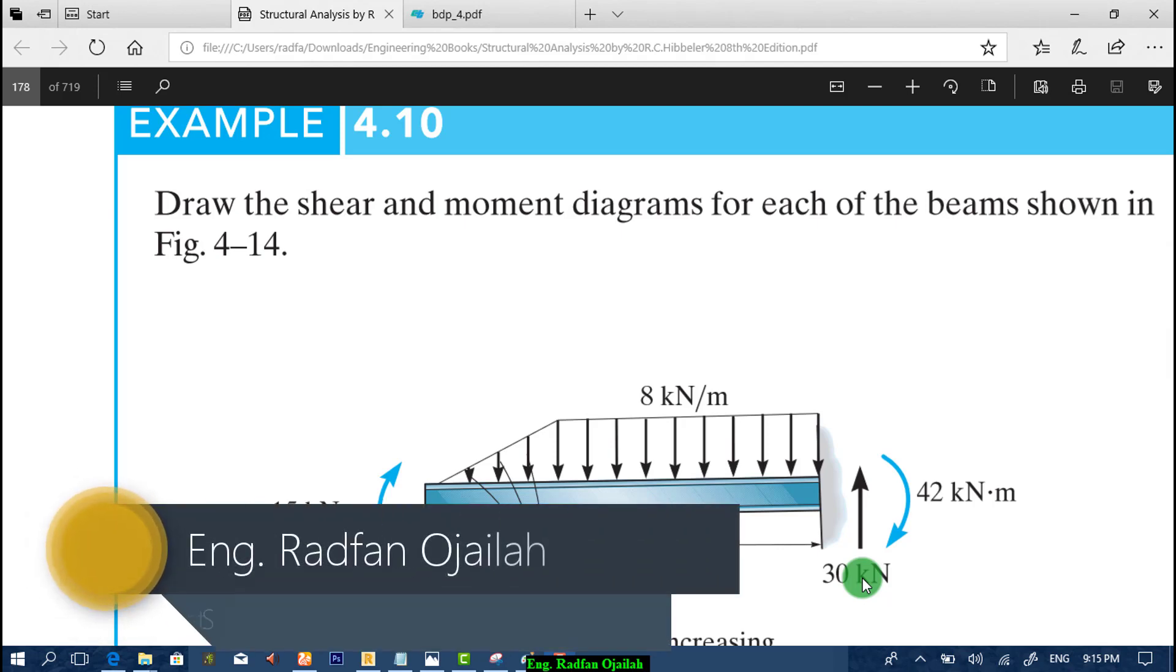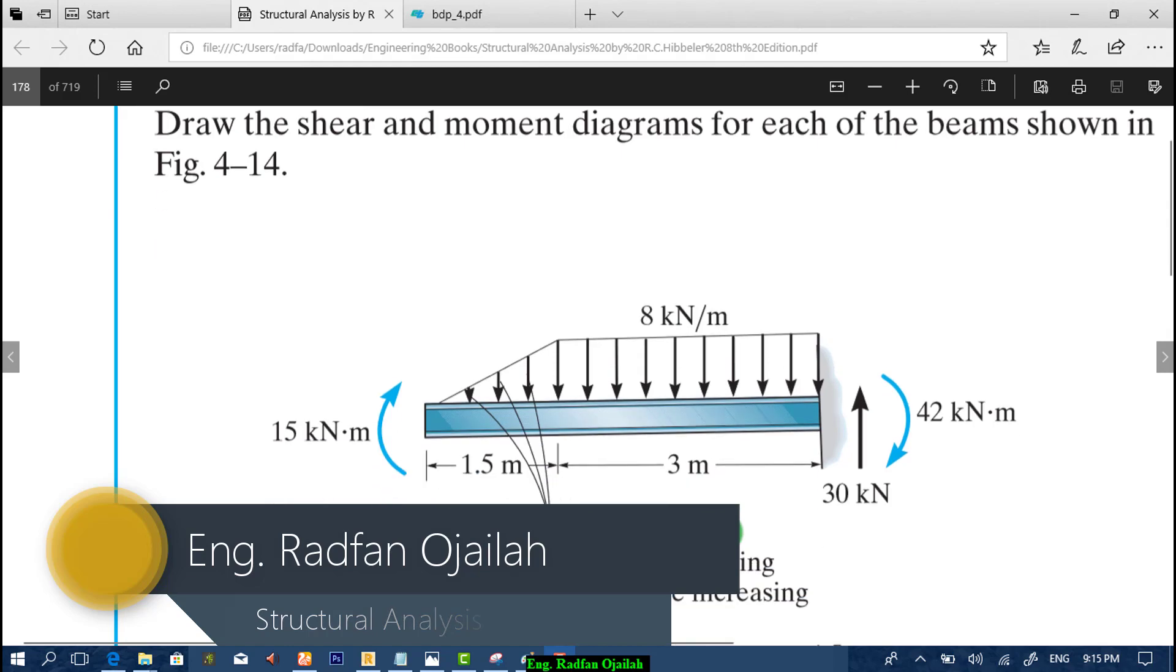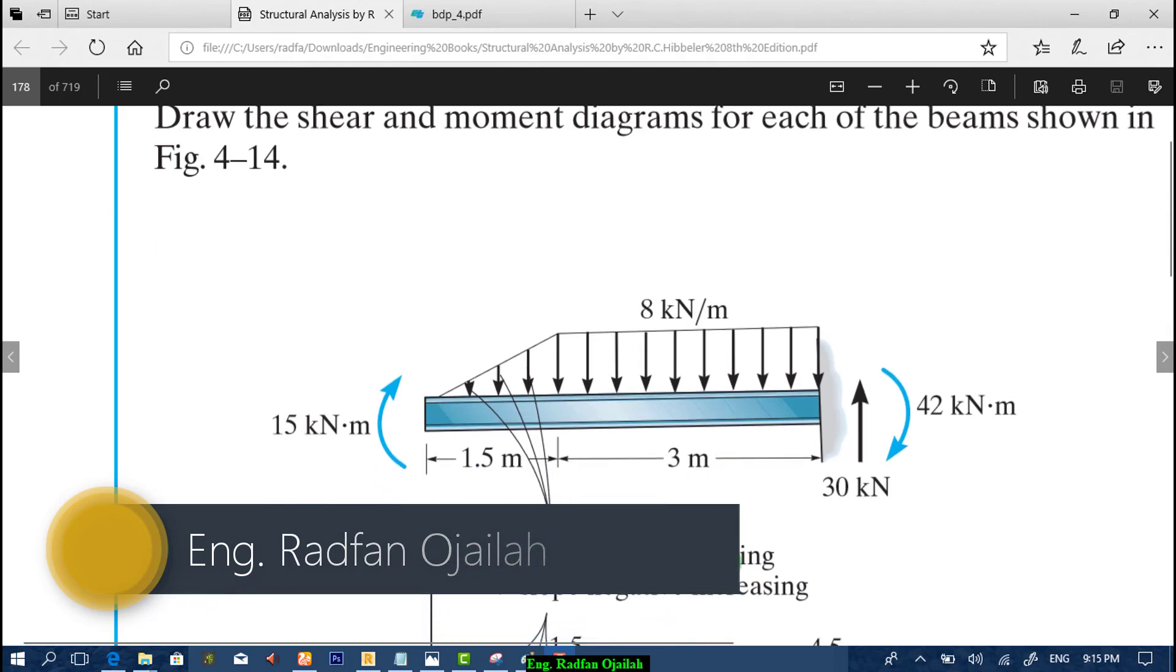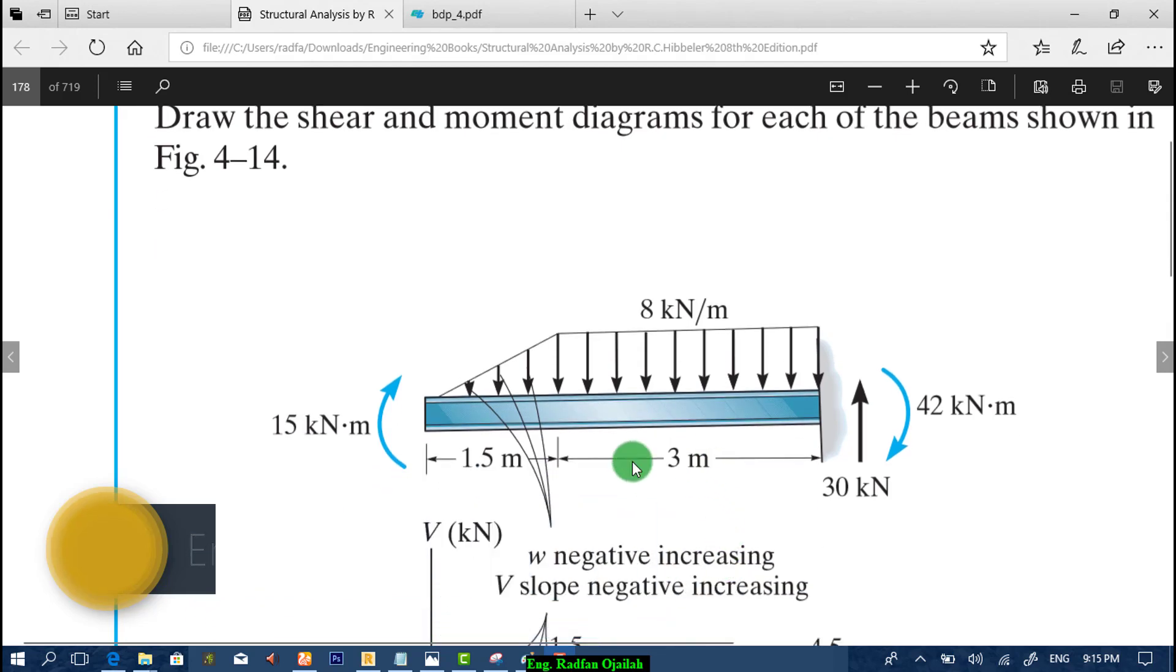Hi, in this video we are going to solve the example shown in front of you using Autodesk Robot Structural Analysis. So let's start.